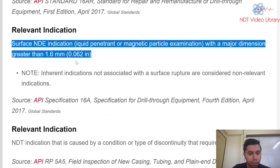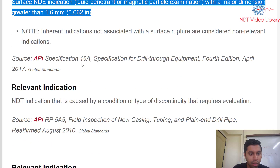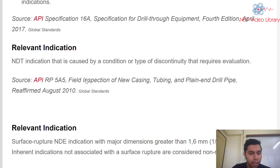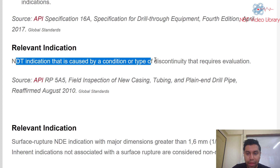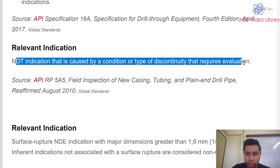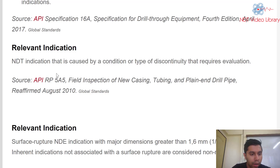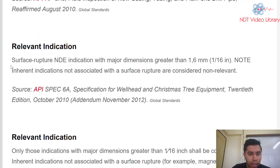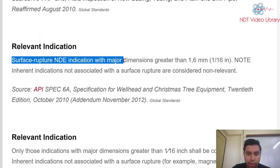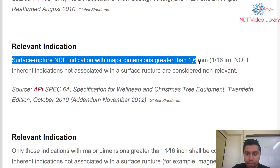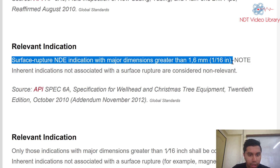Sources: API Standard 16AR. Next, surface NDE indications with a major dimension greater than 1.6 mm — same threshold per API 16A. Additionally, any NDT indication that is caused by a condition or type of discontinuity that requires evaluation is also considered relevant.